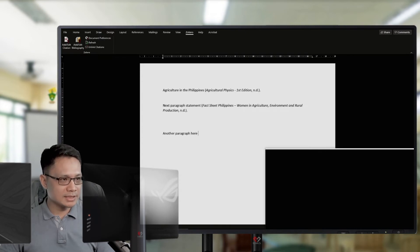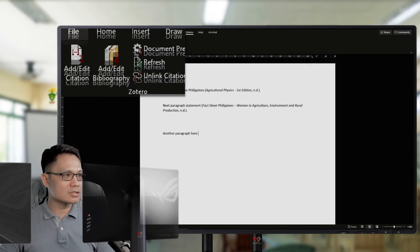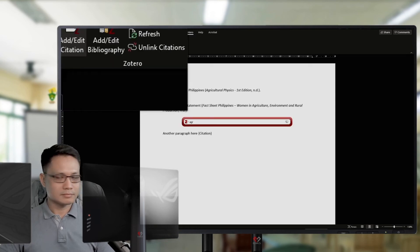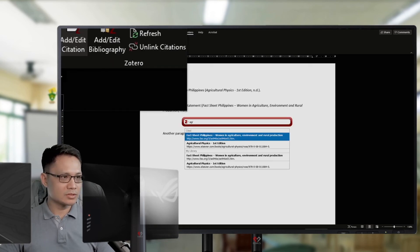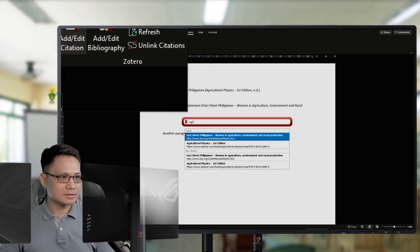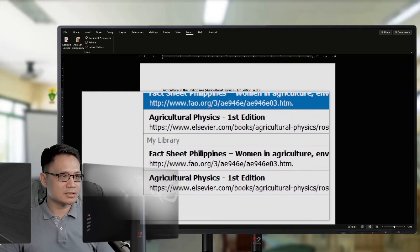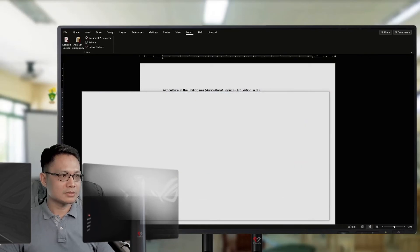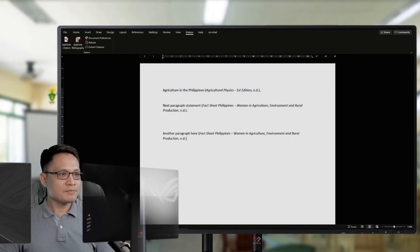I will add again my source. Say, this is the source of that statement. This. And, I hit Enter.